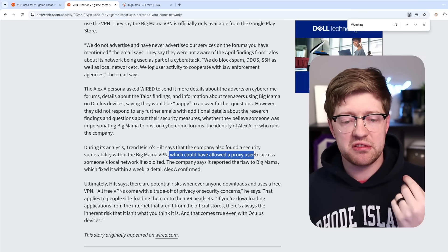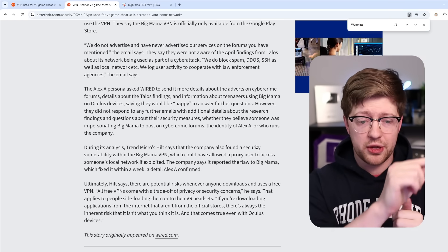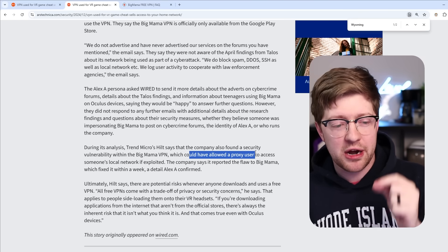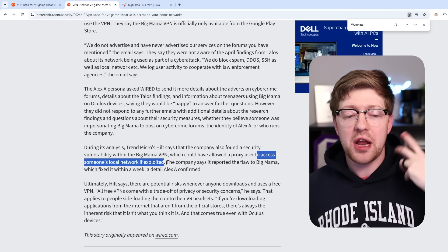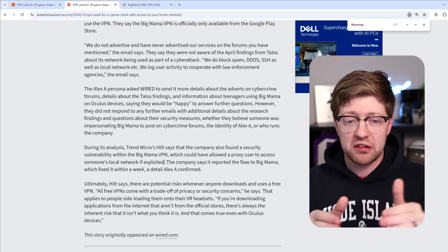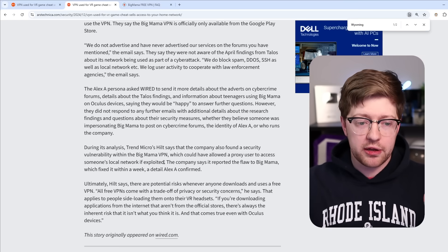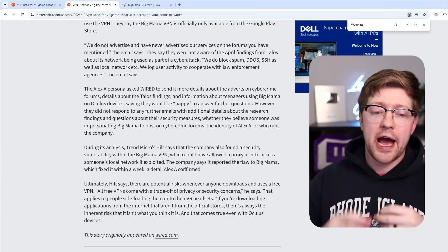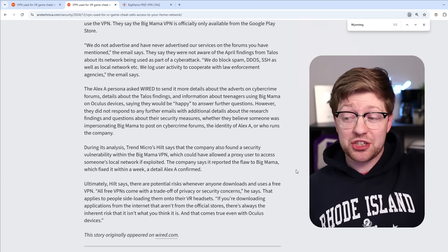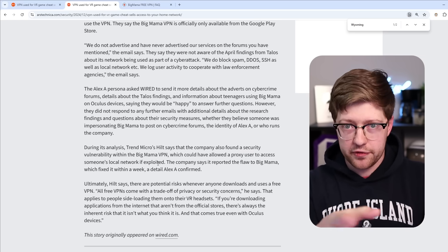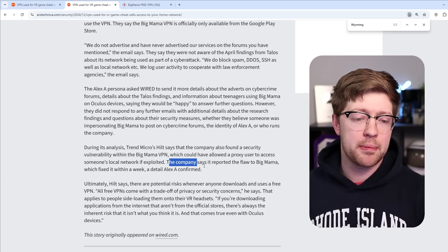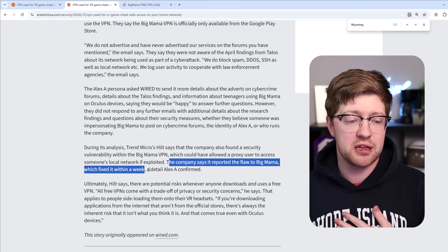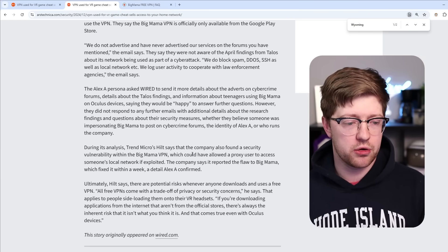Said that the company had found a security vulnerability within Big Mama VPN, which could have allowed a proxy user, so you are using other phones, a VR headset for example, as nodes in this proxy network, could have allowed a proxy user to access your local network. So not only are they potentially giving access to your IP address to use your phone as a peer-to-peer routing network, they also accidentally via a vulnerability had a way that you could proxy that traffic potentially into somebody's home network and then from there do the traditional hack other devices and pivot your persistence kind of thing. The company says that it reported the flaw to Big Mama, which it fixes in a week, which is actually pretty surprising from an incident response perspective, and this is a detail that the guy at Trend Micro confirmed.